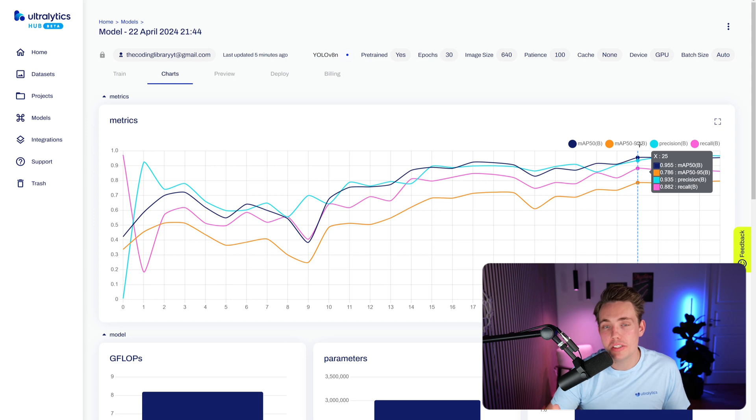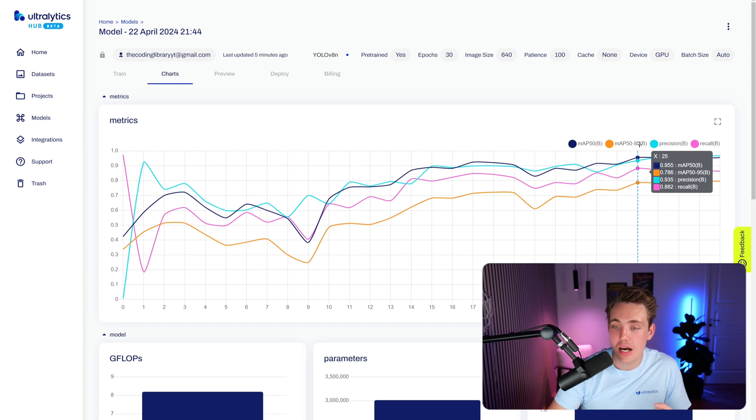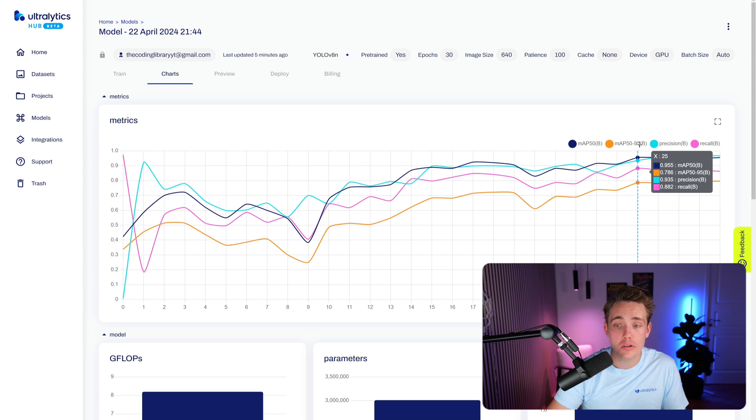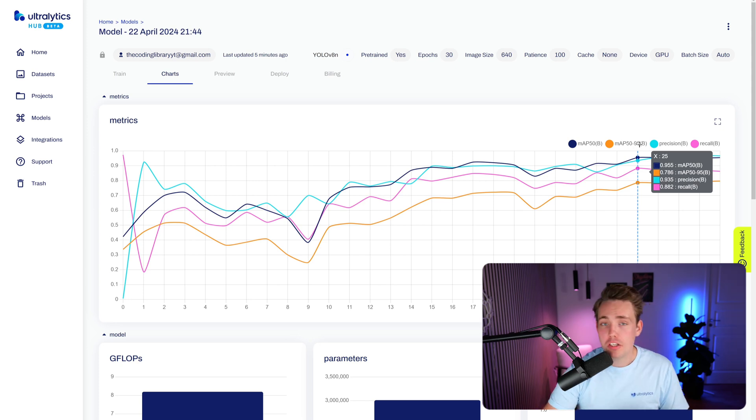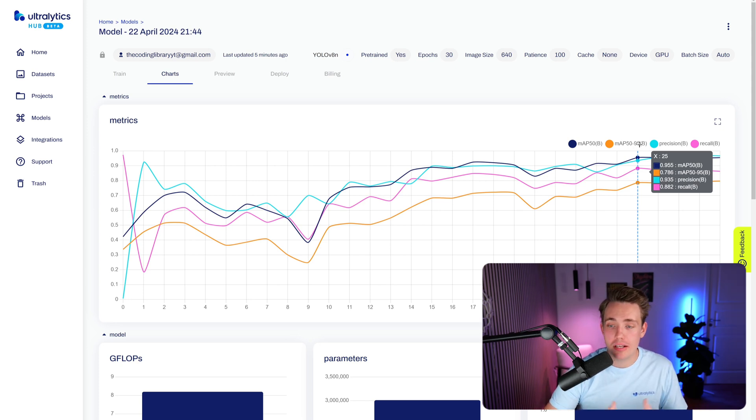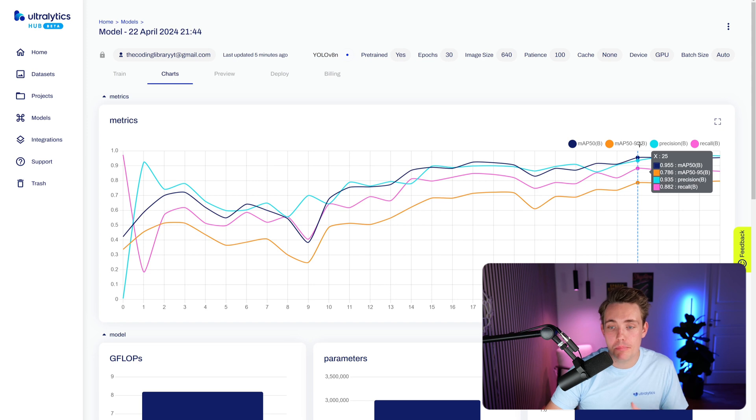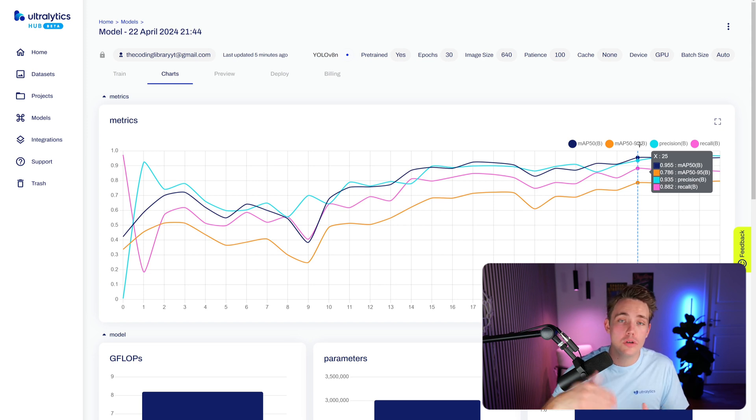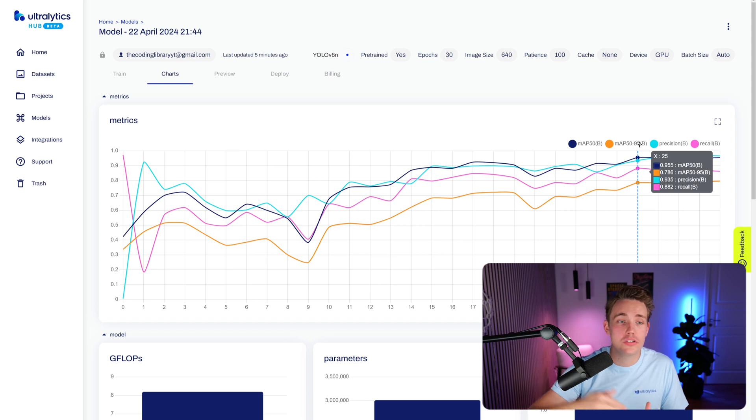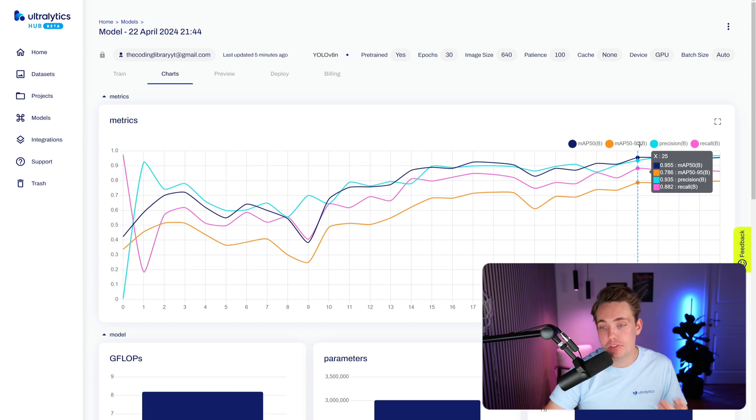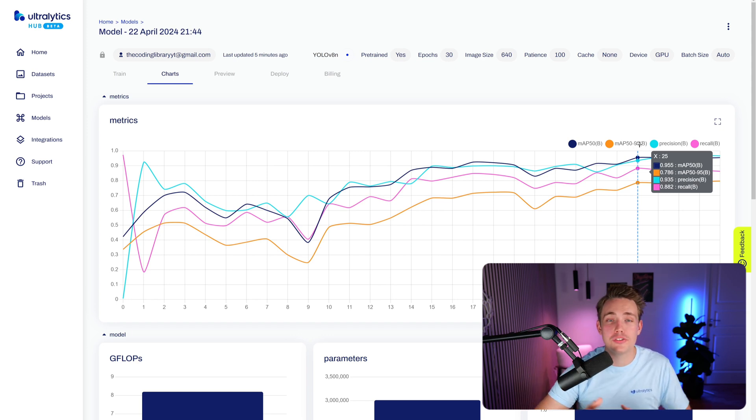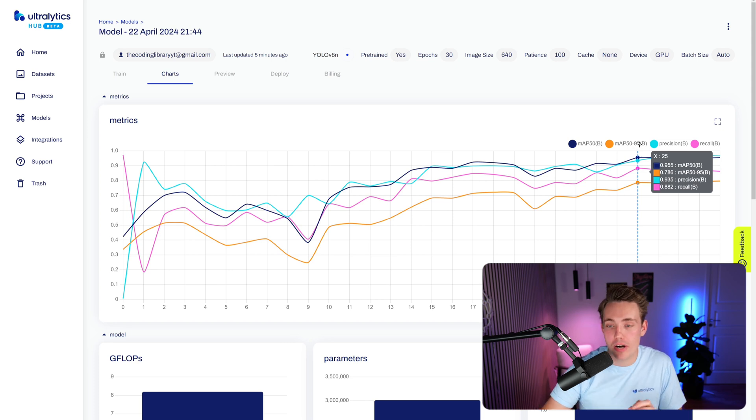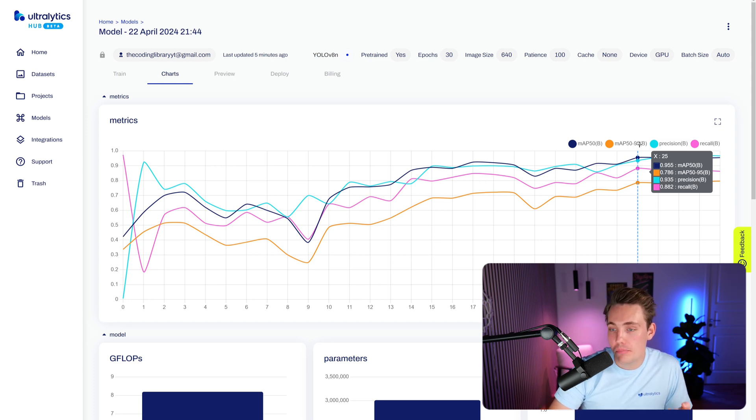So the mean average precision 50 here would in pretty much all cases be higher compared to the other one because we're taking into account a lower confidence score. So when I'm training computer vision models and setting up these training pipelines, I'm mainly just looking at the mean average precision at least to start with and 0.50. Once the 0.50 starts to converge, just comes up at around one, I'm starting to look at the other one here basically just to see if we can squeeze a bit more accuracy out of our model.